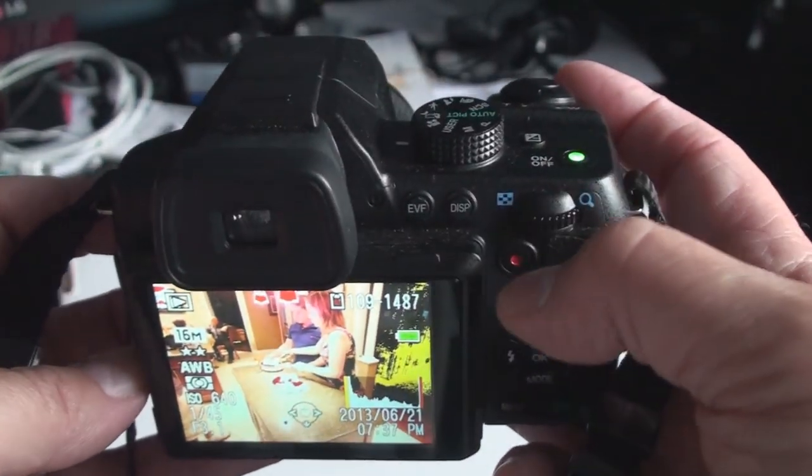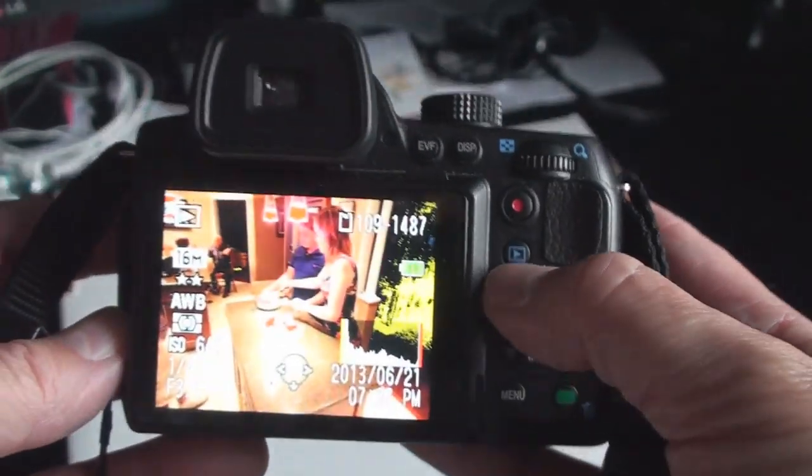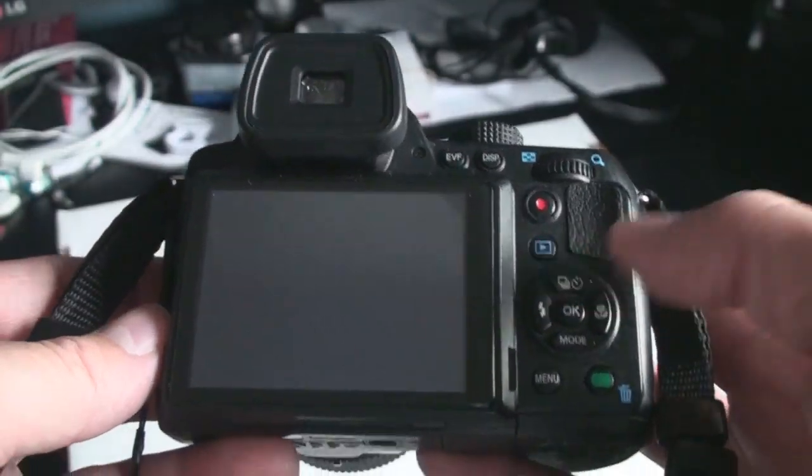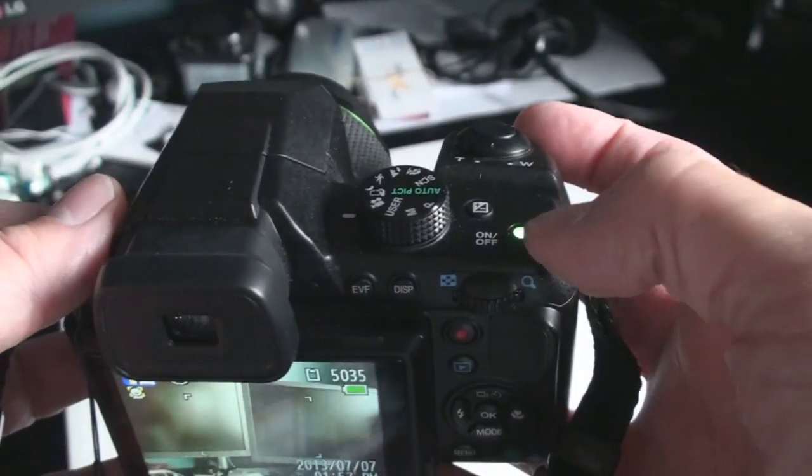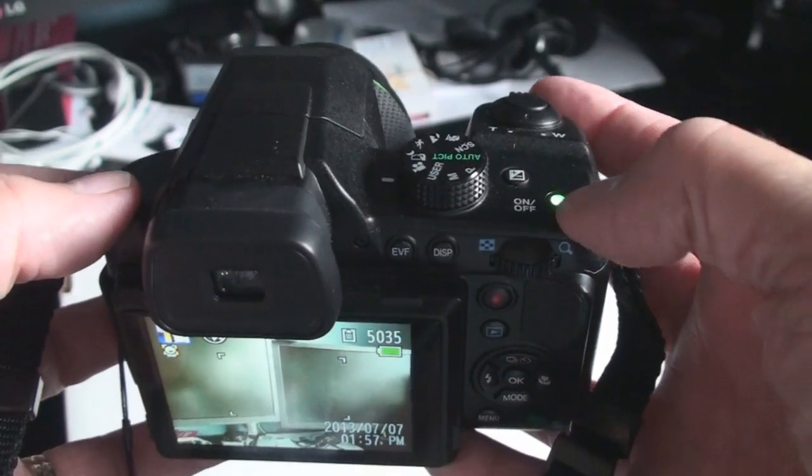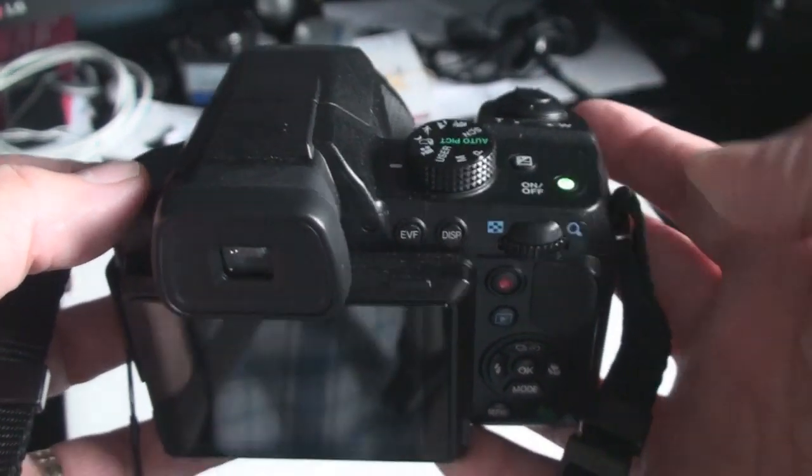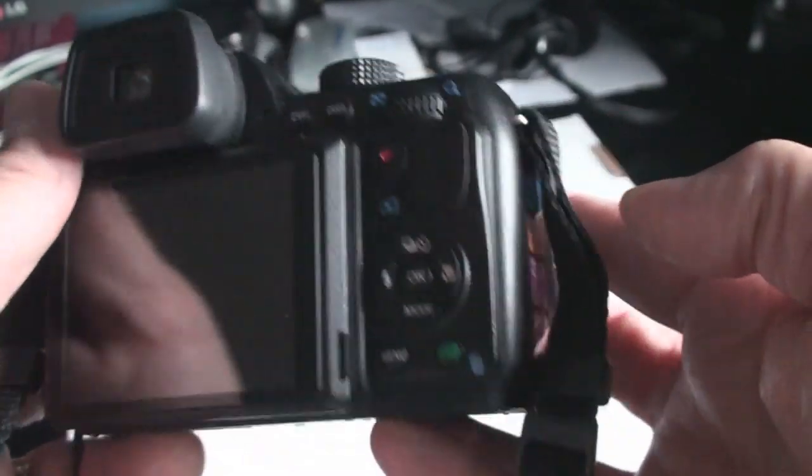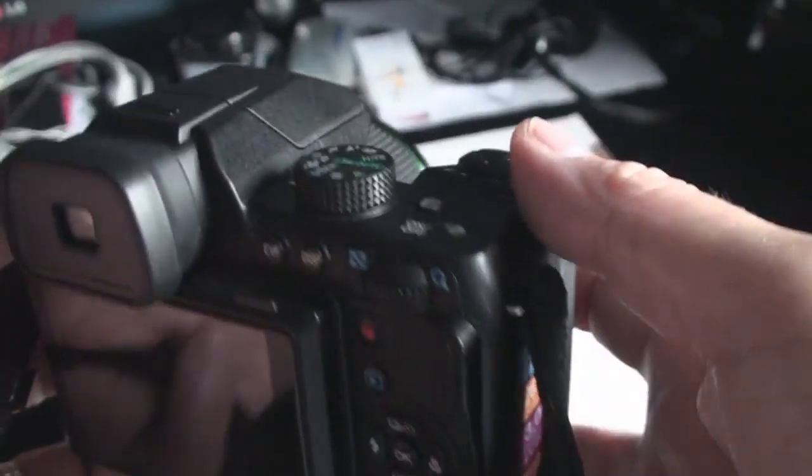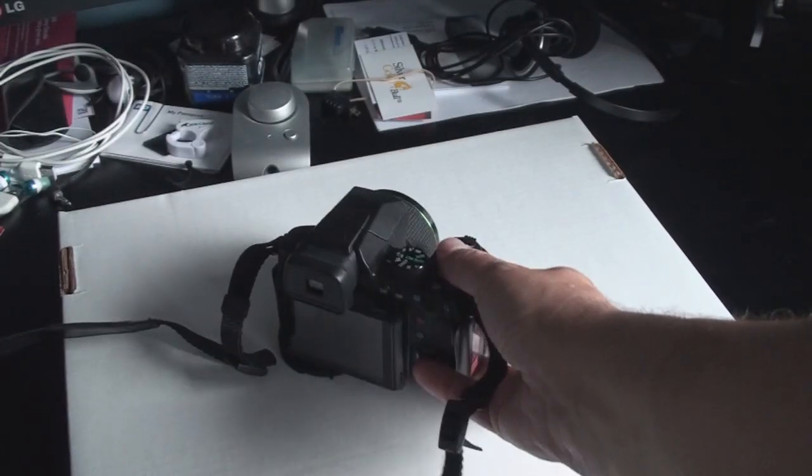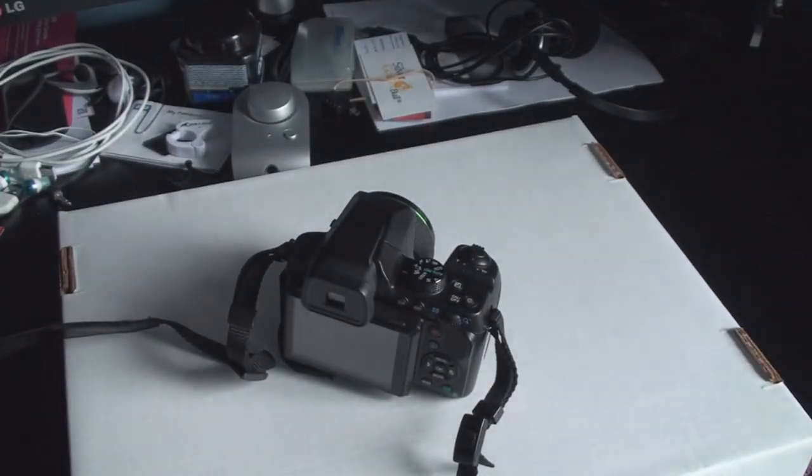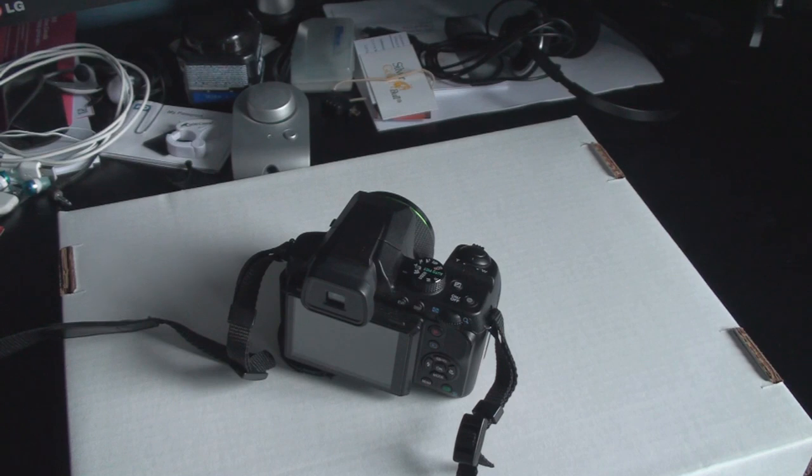So that's pretty much it. I picked this up for $229 on sale. It had just been released about a month before that. And with batteries, an extra card, case, taxes, and shipping, I got this for less than $300.